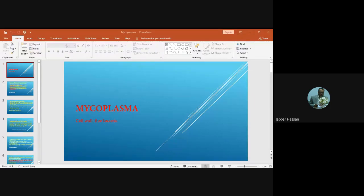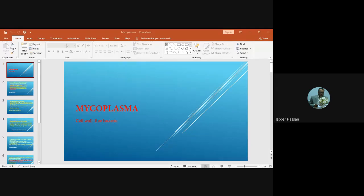As-salamu alaykum wa rahmatullah wa barakatuh. Today I'm going to talk about the class of Mollicutes, also known as cell wall defective bacteria or cell wall free bacteria. I will cover the most important pathogenic species in this class, their general characteristics, and the diseases caused by these bacteria.